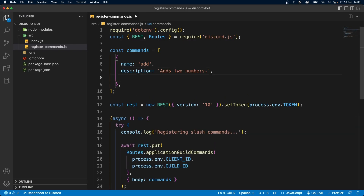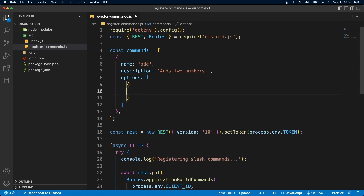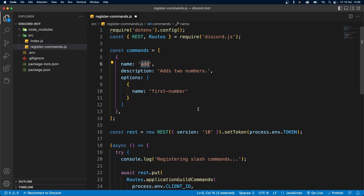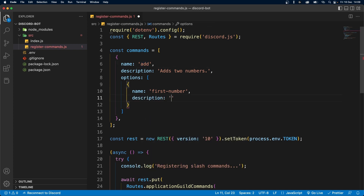To add options, we can add the options field over here. There can be multiple options, so this is going to be an array of objects. Each option is going to have a name — in our case we can call this "first-number". You should know the name of options cannot have spaces, and they all need to be lowercase, just like the name of the command. This also takes a description, which in our case is going to be "the first number".